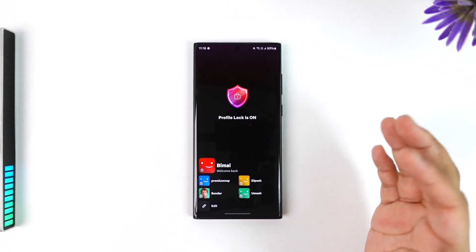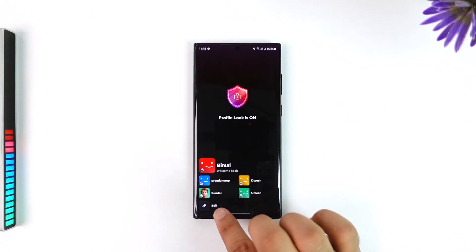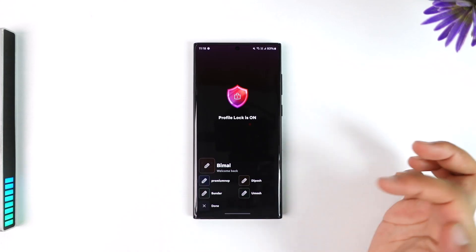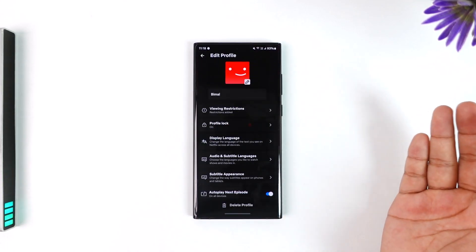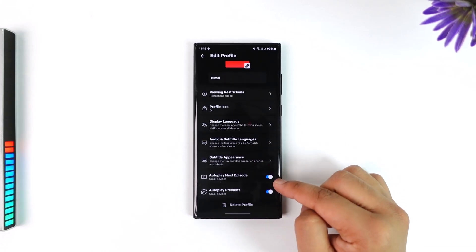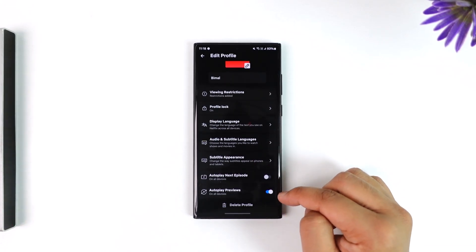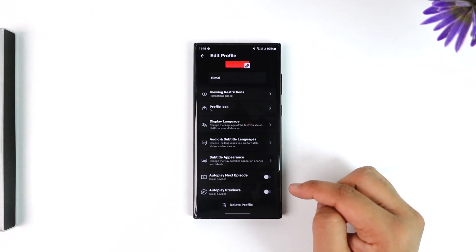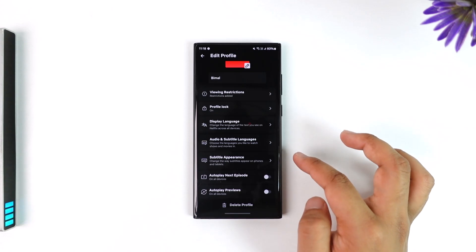If you want to turn off autoplay for a certain profile — like autoplay next episode or the trailer — just tap on the Edit button when you're on the profile page. When you tap on Edit, select the profile for which you want to turn off autoplay. Once you've opened up this page, scroll down. Here you can see 'Autoplay Next Episode on All Devices' — you can turn it off. 'Autoplay Previews on All Devices' — you can simply turn that off as well.